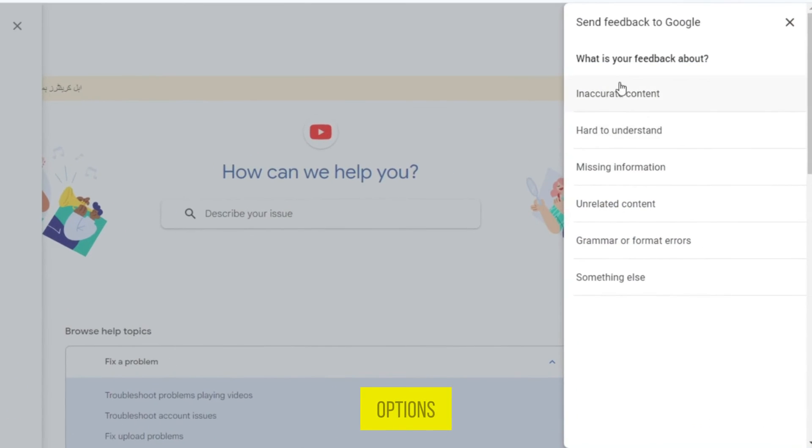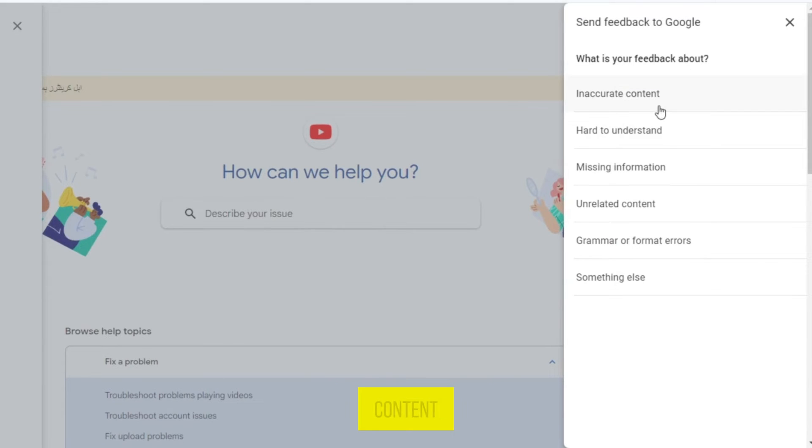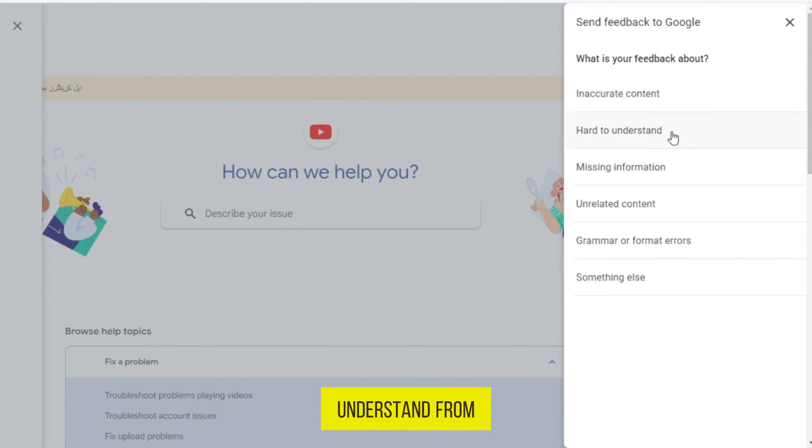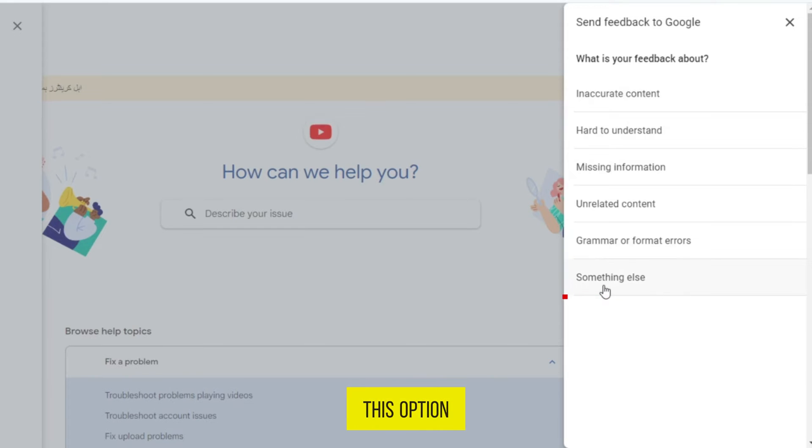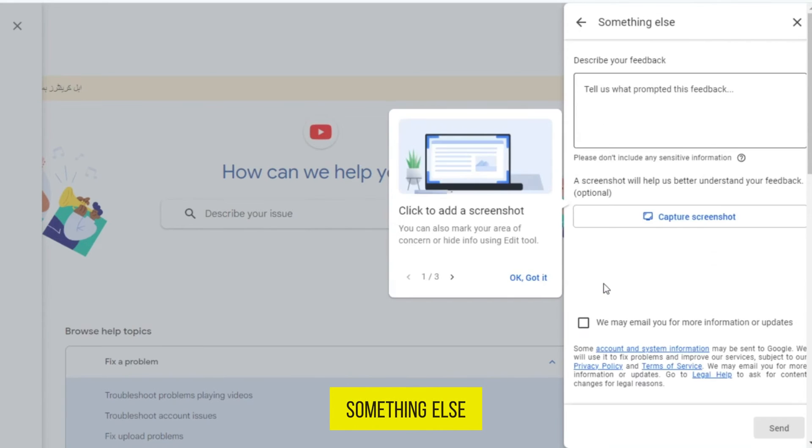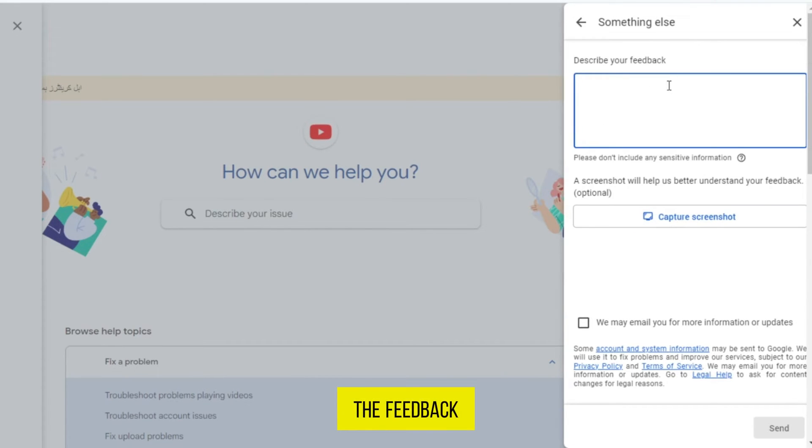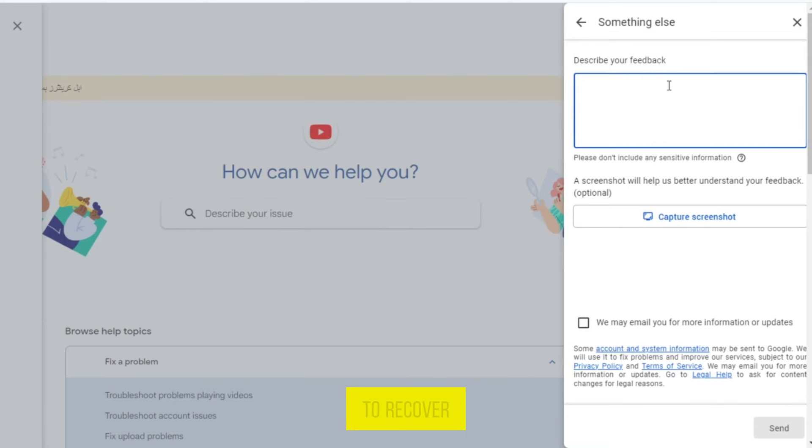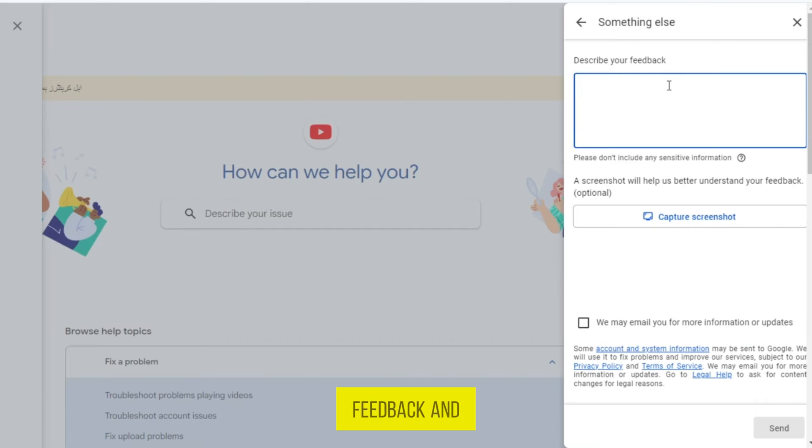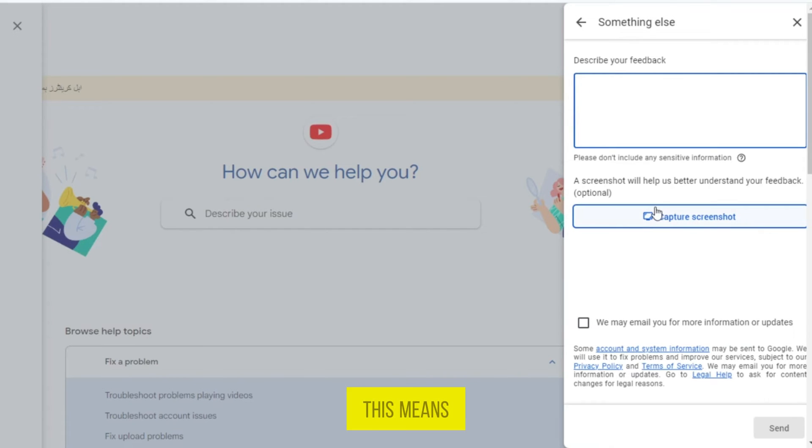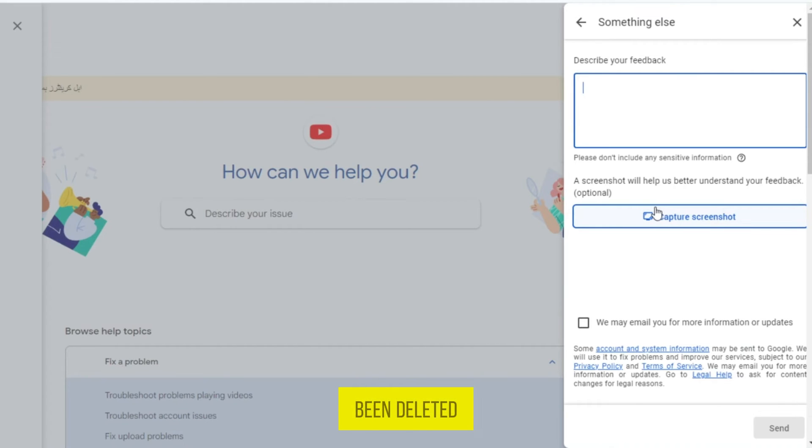Here are the options: What is your feedback about? Inaccurate content? Hard to understand? From here, tap on this option, Something else. Write the feedback on why you deleted your YouTube account and want to recover it. It would be good to mention the Google account with this feedback and to capture a screenshot of that. This means that when you try to log in to your YouTube account, they say it has been deleted.